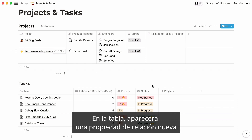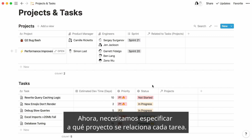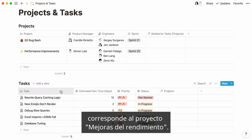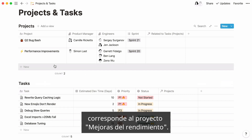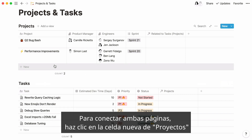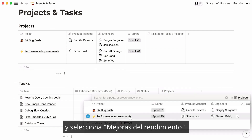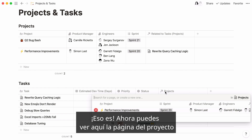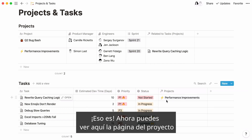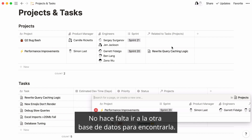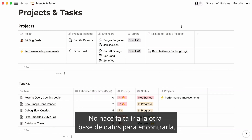Select the database and hit 'Create relation.' A new relation property will appear in your table. What we want to do now is specify the projects that the tasks are related to. For example, 'rewrite query caching logic' corresponds to the performance improvements project. To connect both pages, click inside the new project cell and select 'performance improvements.' You can now view your project page here and access it by clicking on its name — there's no need to go to the other database to find it.